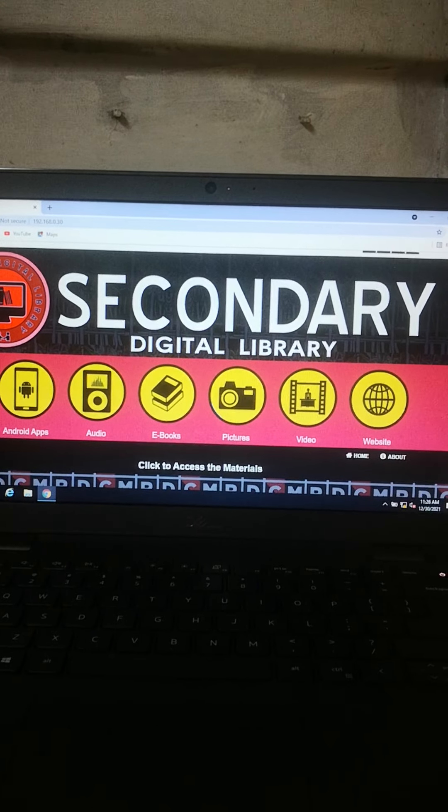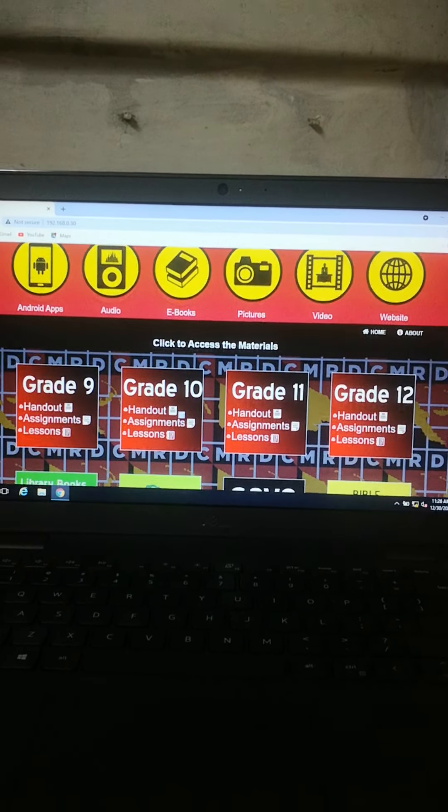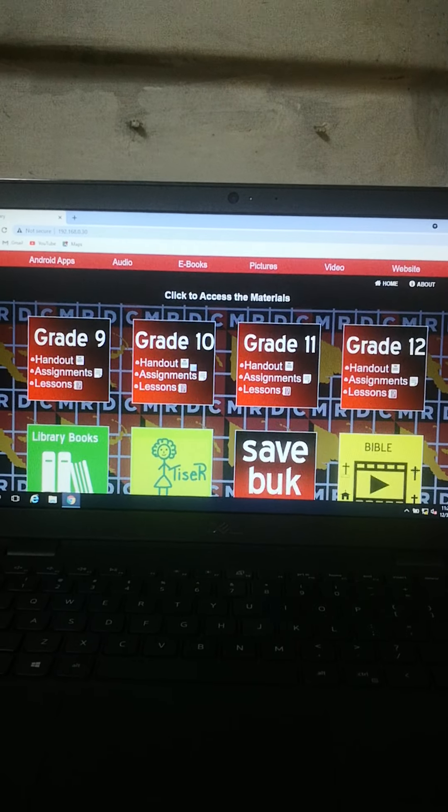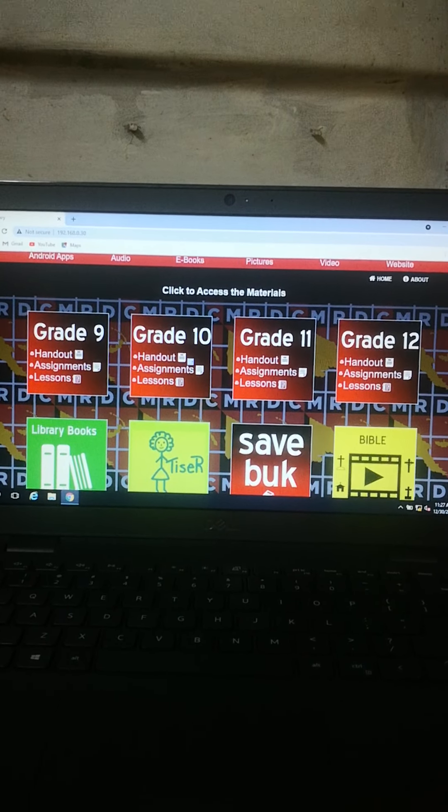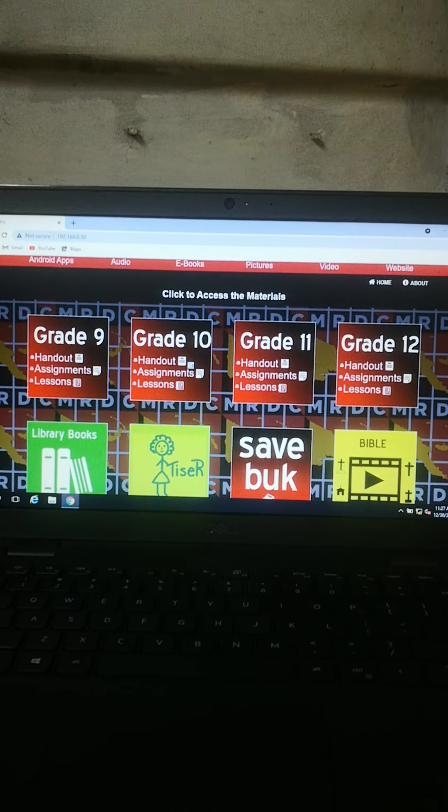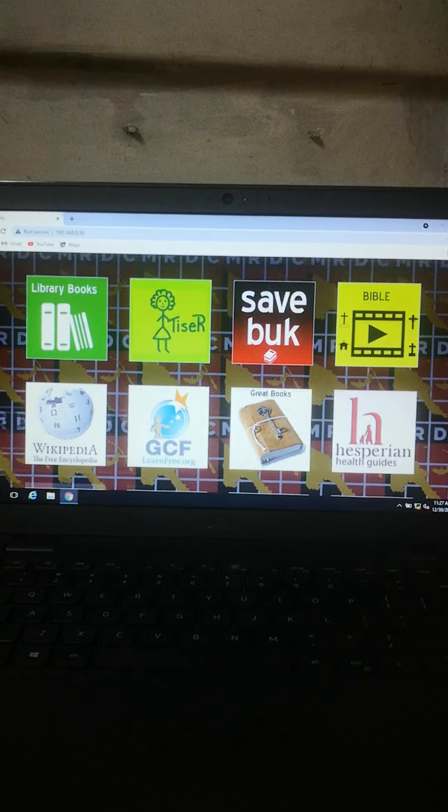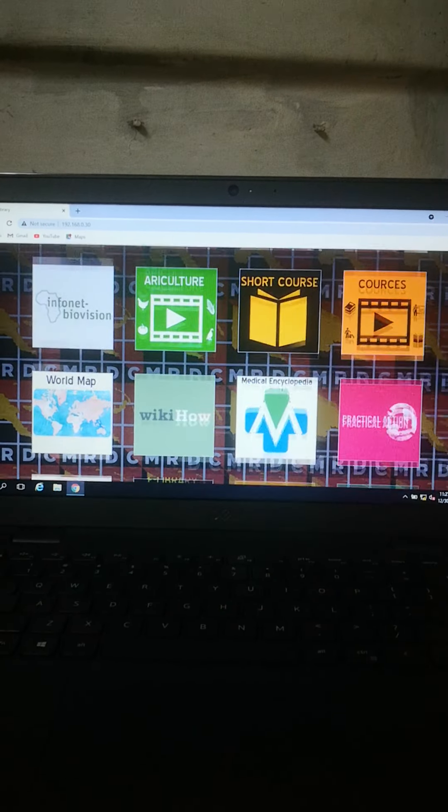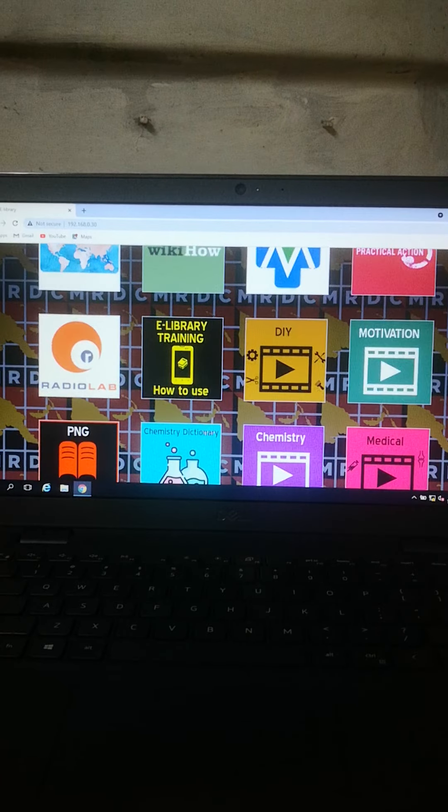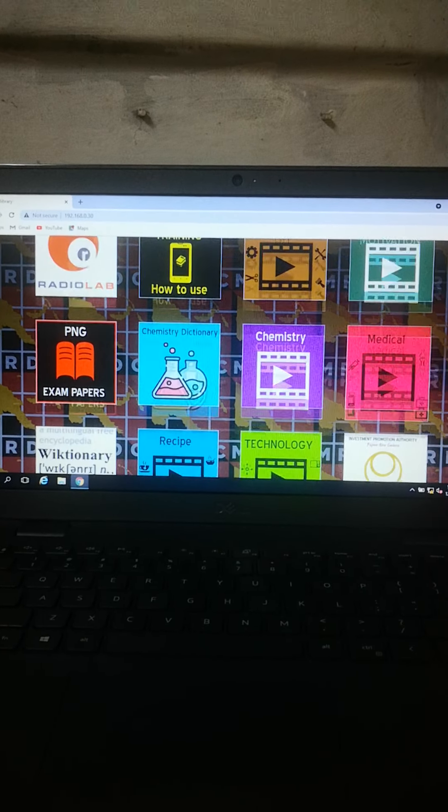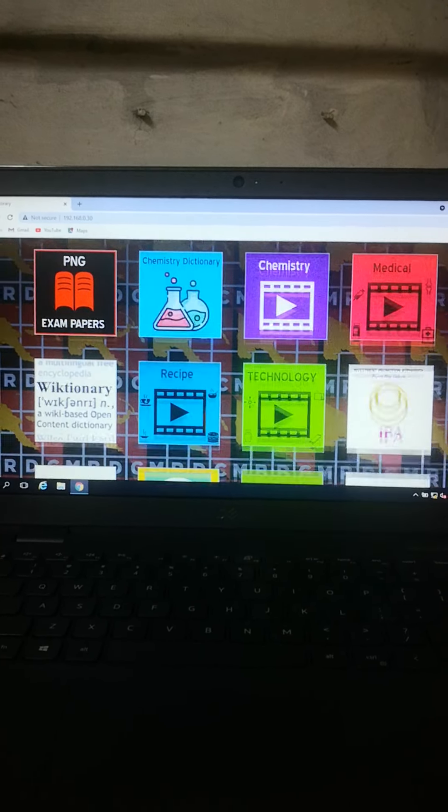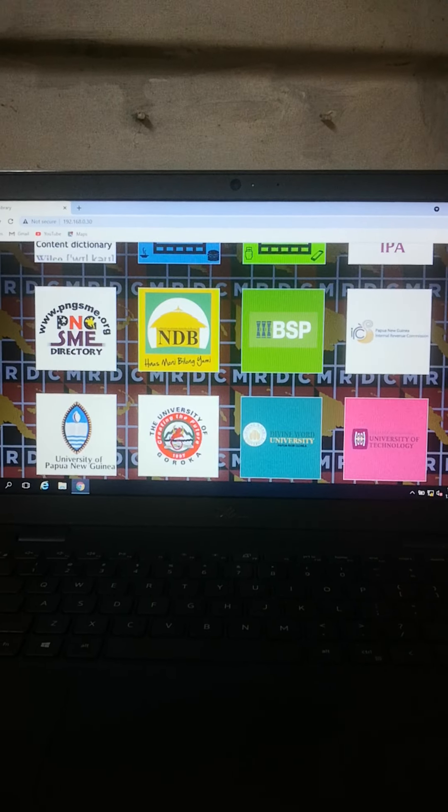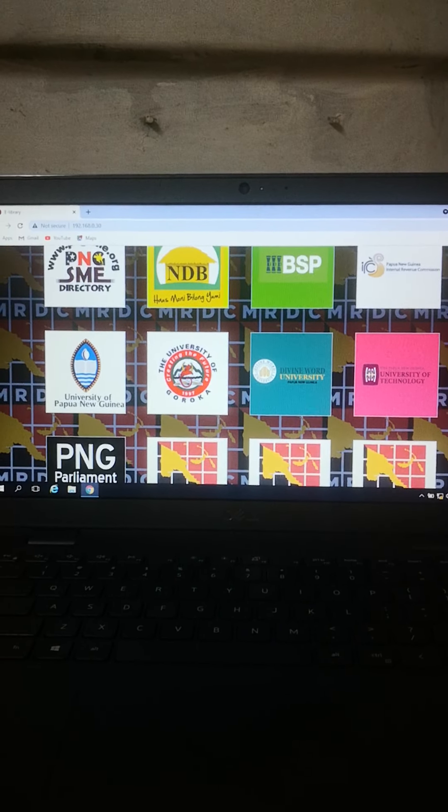Let me quickly demonstrate. As you scroll down, you just have to click the icon. Grade 9, 10, 11, 12. Now you just click the icon. Now you access millions of information without the use of internet.